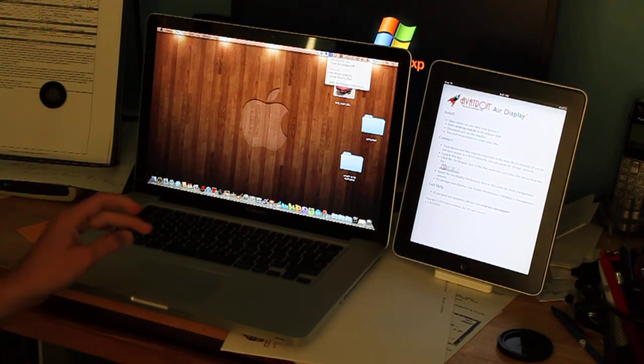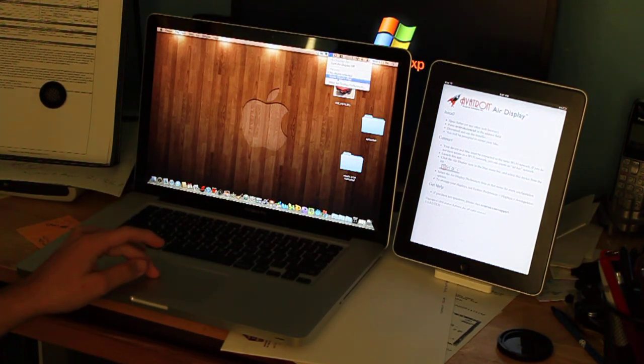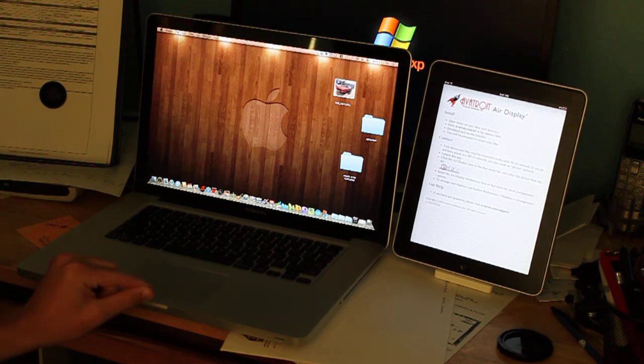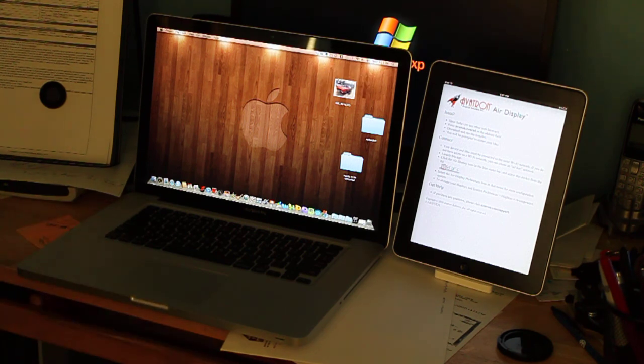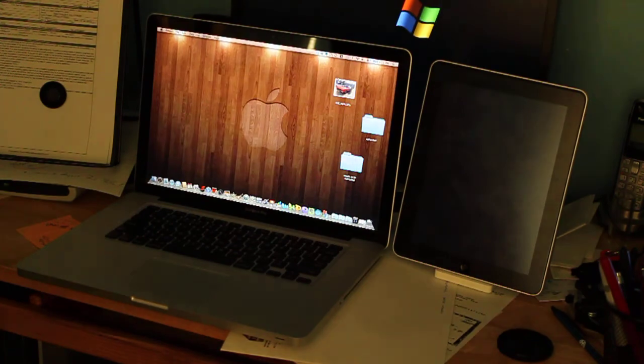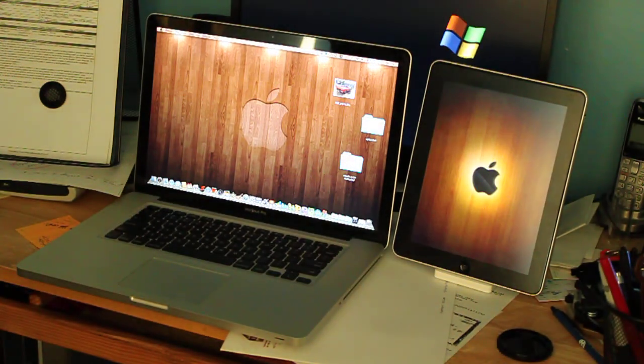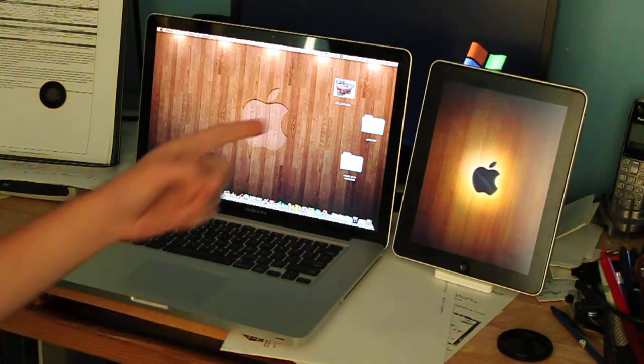I'm going to open up AirDisplay. Cruz's iPad is going to show up. And simple as that, it should connect it. There we go.